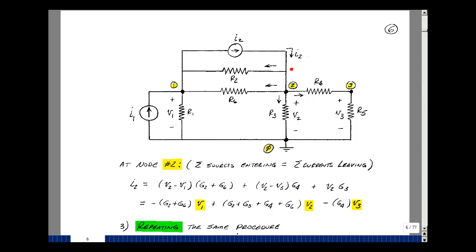Current I2 is entering, and the current leaving is through R2, which is V2 minus V1 divided by R2, or times G2. The current in R6 is also V2 minus V1 divided by R6, or times G6. The current in R4 is V2 minus V3 divided by R4, times G4. And lastly, the current here is just V2 divided by R3, or times G3. Grouping terms: V1 is multiplied by minus (G2 plus G6), V2 is multiplied by (G2 plus G3 plus G4 plus G6), and V3 is multiplied by minus G4.